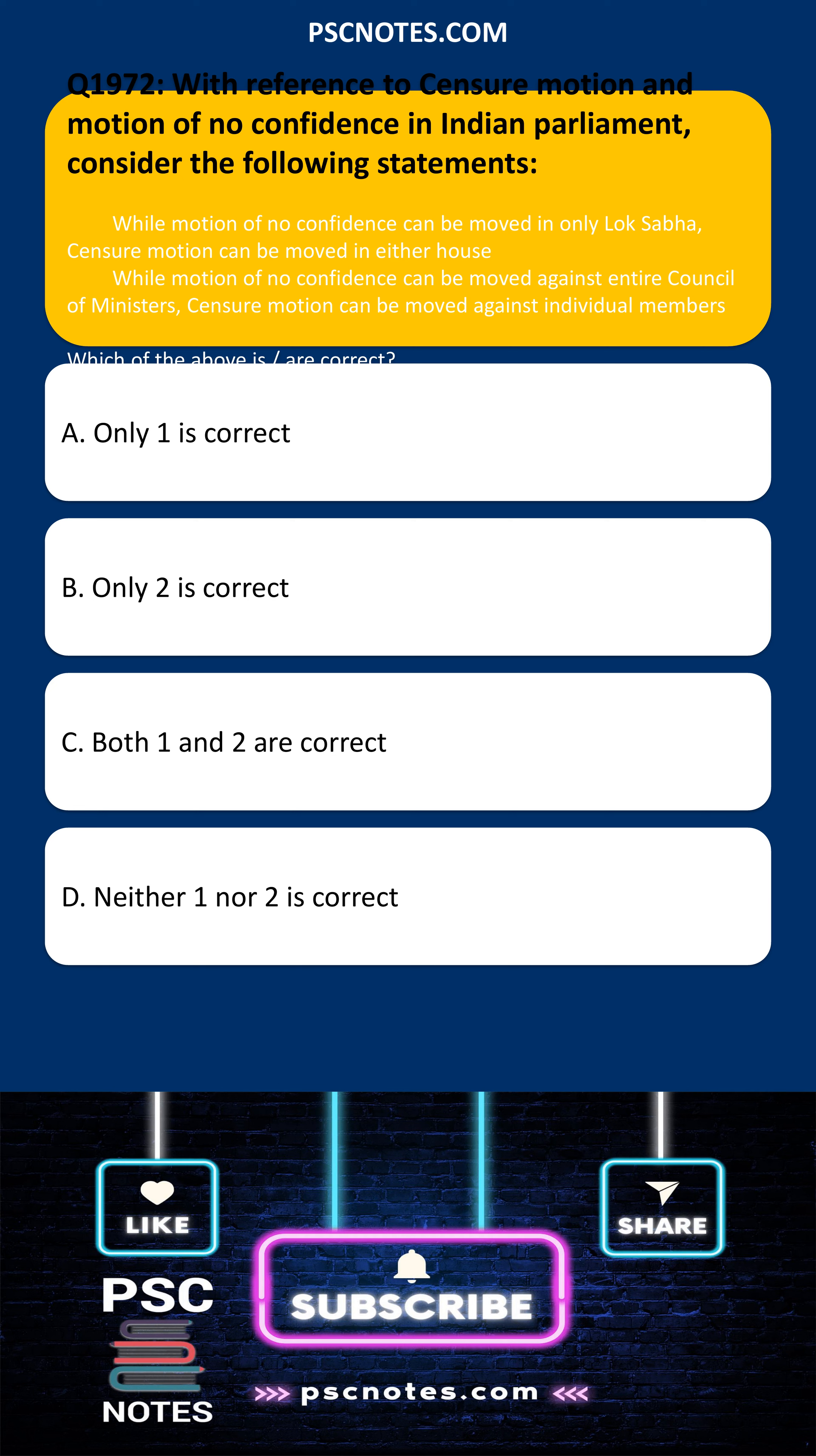While motion of no confidence can be moved in only Lok Sabha, censure motion can be moved in either house.